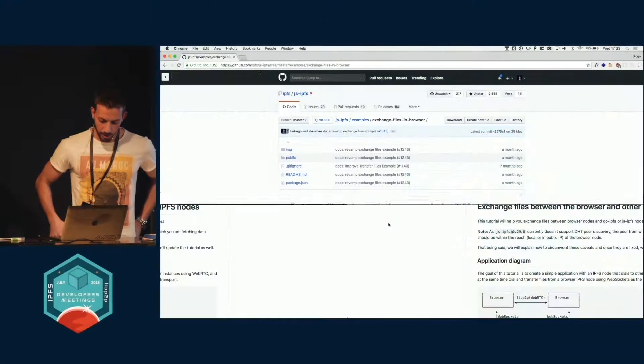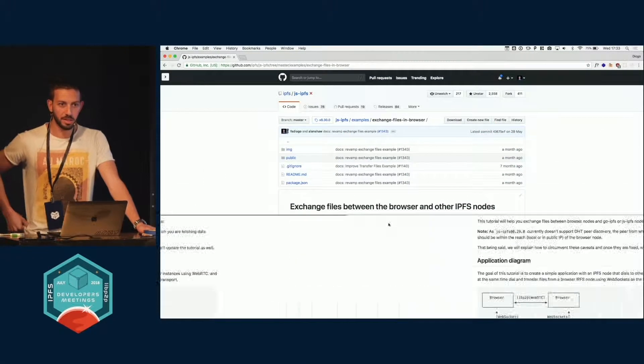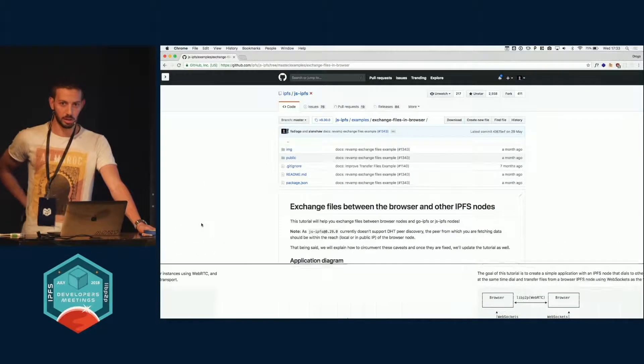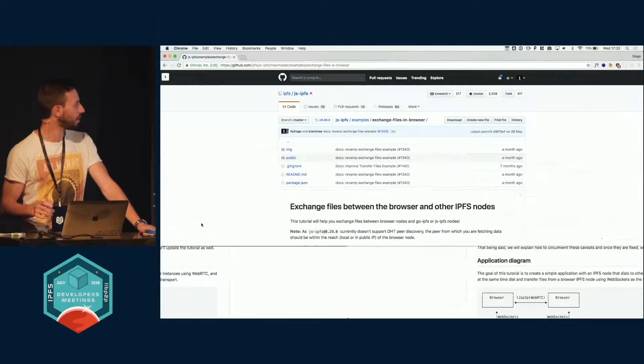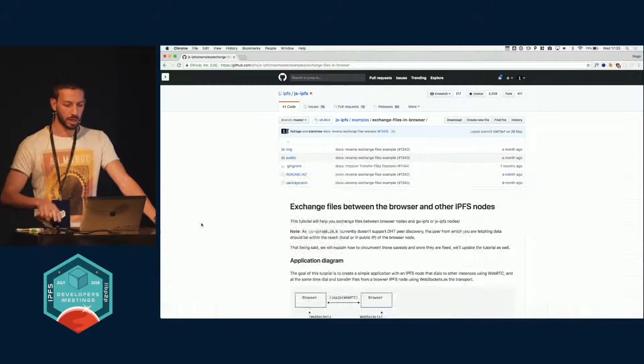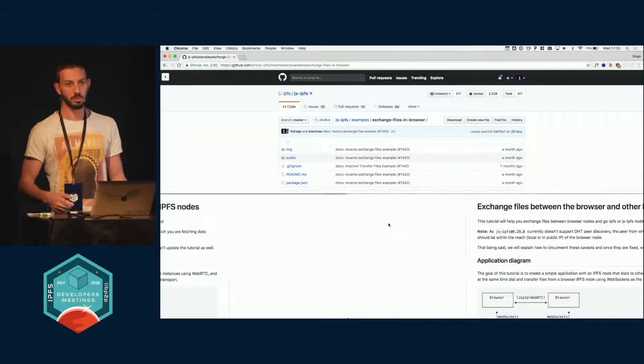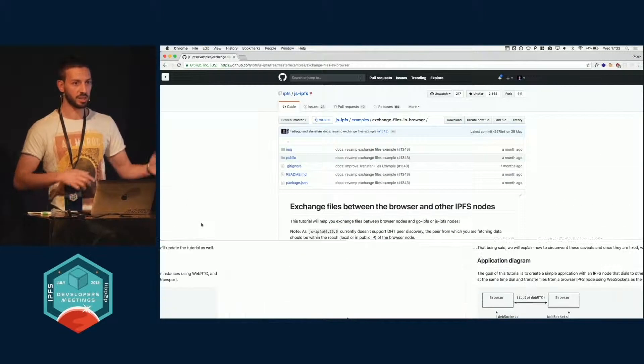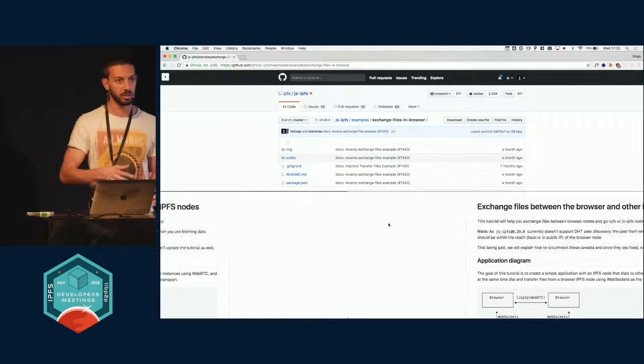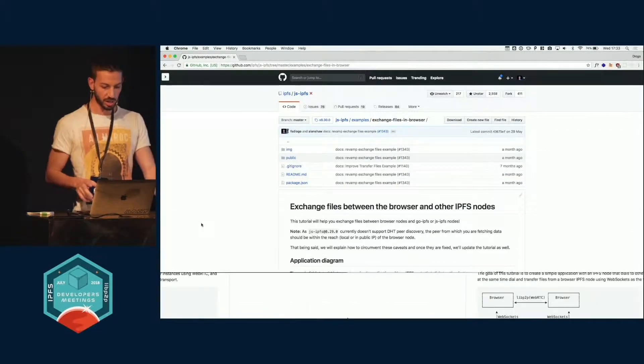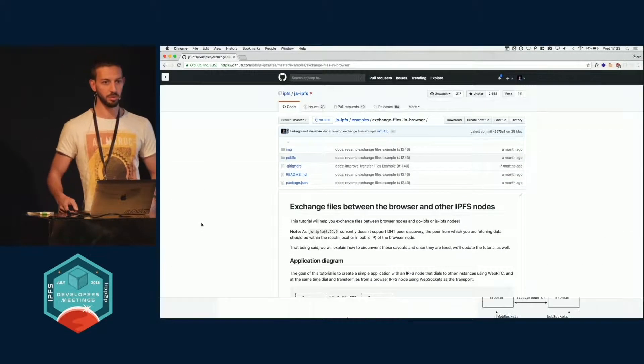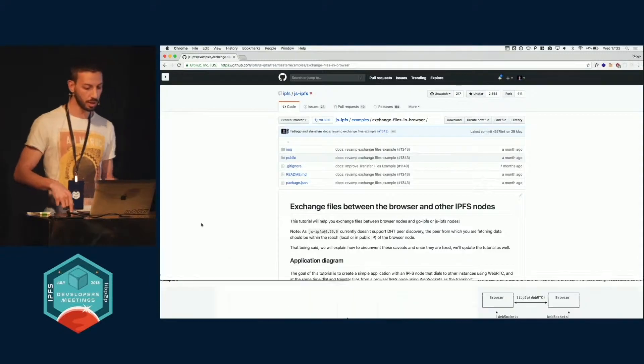Hey everyone, so this is a revamp of an existing example. Basically, the example that was in the JS IPFS repo, you could connect a JS or a go daemon and exchange files between your terminal daemon and the browser. I supercharged it using PubSub, as you saw in the demo this morning.